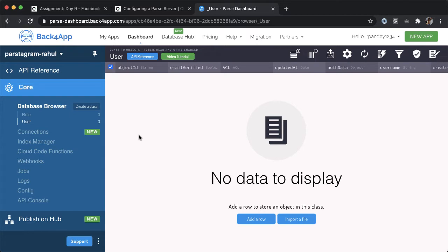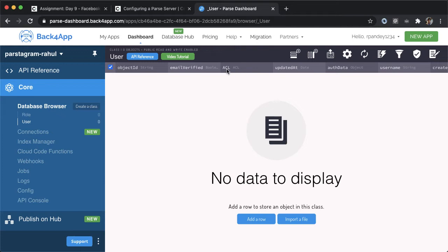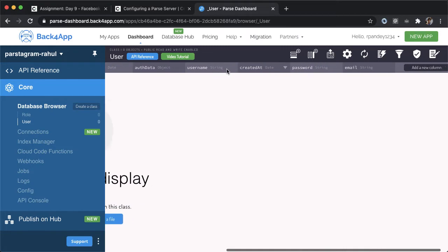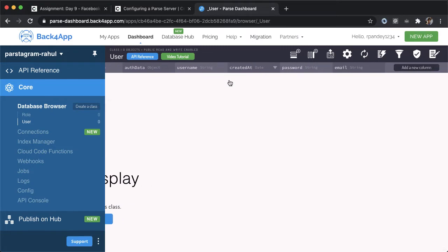User is the actual user entity who's signing into your Instagram clone. You can see here that each user has a couple different attributes: object ID, email verified, ACL stands for access control list which is related to the concept of role. Basically, it tells us what permissions or what access this user has, updated at, all data, username, created at, password and email.